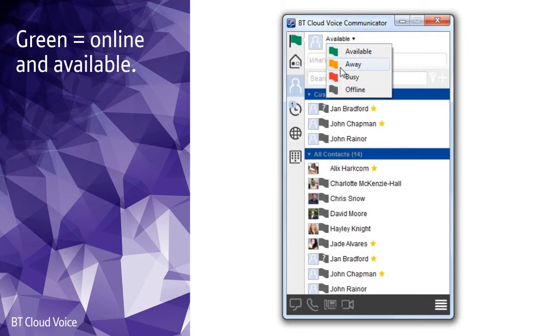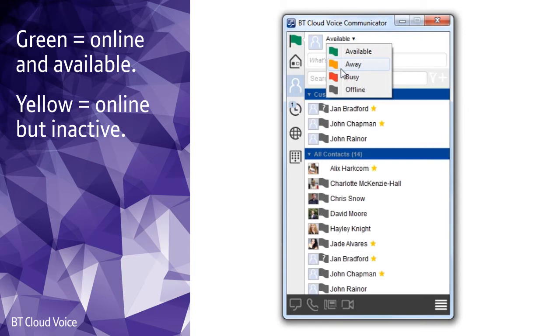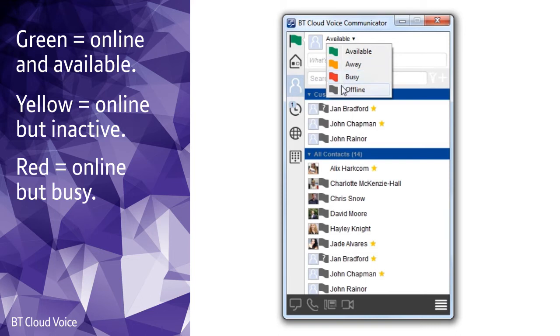Green means you're online and available for communication. Yellow tells your contacts that you're online but haven't used your computer for more than 10 minutes. Red means you're busy and don't want to be disturbed, and grey says that you're offline so contacts will need to call or chat with you instead.